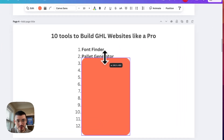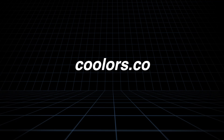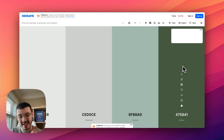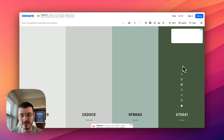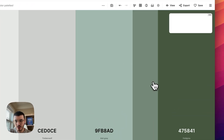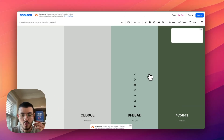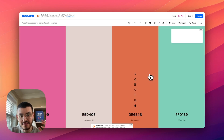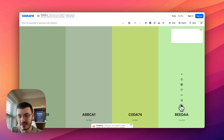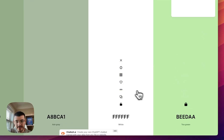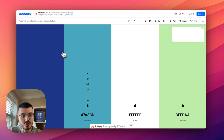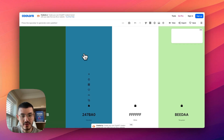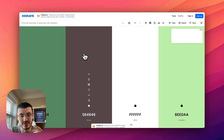The second tool is the palette generator Coolors.co. If you have a client that needs help with their colors, or you're trying to come up with colors for your own agency, this tool will help. You can add a new color, and when you hit the spacebar you see different color combinations. If you find a color you really like you can lock it, then keep hitting the spacebar to find a combination you like.